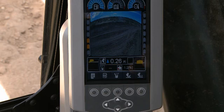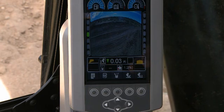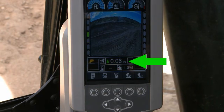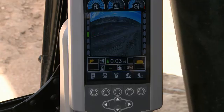Dig down to grade and the system will alert you when the target is reached through text, light bar, or audible alarm.